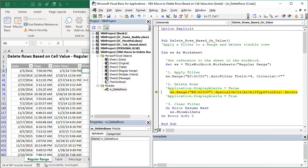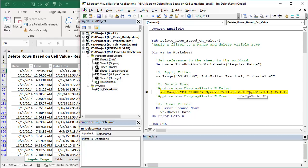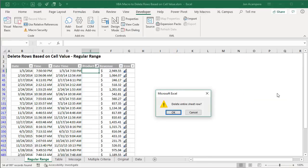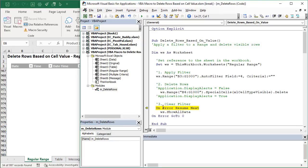And then the next step or the next line of code here is going to select all of the visible cells. So it uses the special cells method here selecting the visible cells only and then it's going to delete those cells. It's really going to delete all of the rows. So I'll hit F8 on the keyboard now and we're going to get this warning just asking us if we want to delete the entire sheet row. And at this point we can either say okay or we can cancel. So I'll go ahead and say okay and that will of course delete those rows.